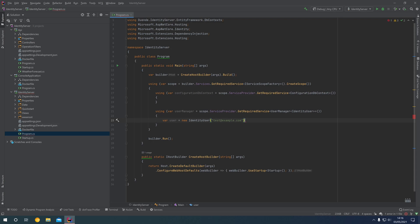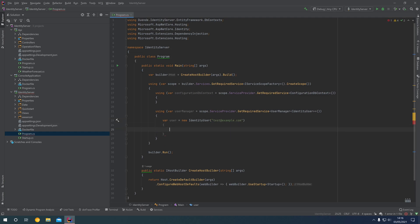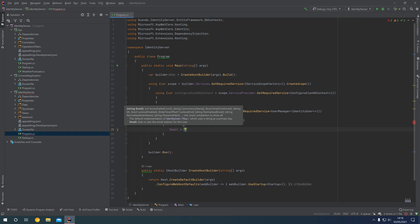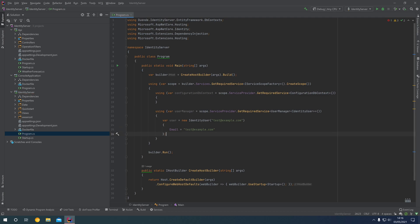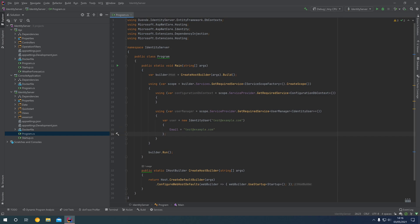In a production environment, this would be a genuine email address that you would have access to. We can then specify that the email is test@example.com. That is the username defined in the constructor, and then we also specify the email of test@example.com. You could leave the username as just 'test' or a name — it doesn't have to be an email address. I've kept the two matching for the purposes of this example.